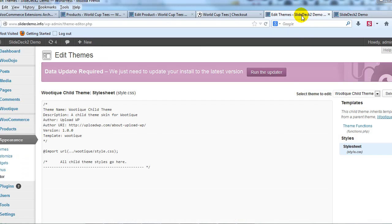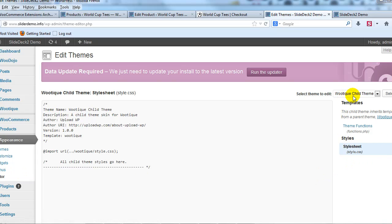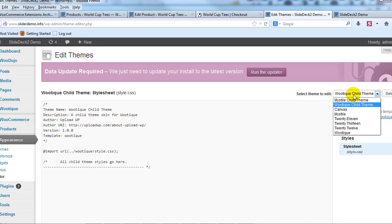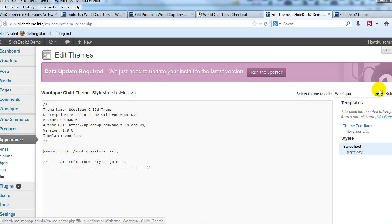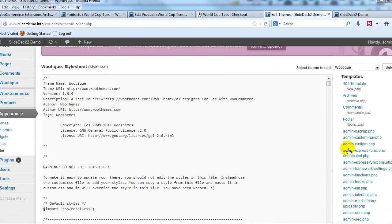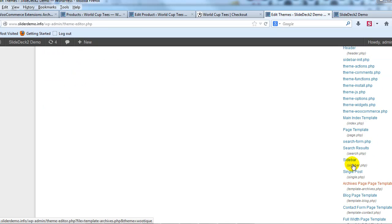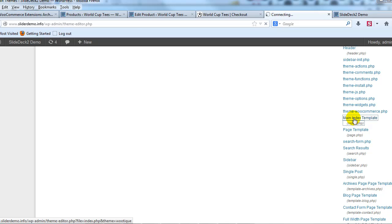I'm going to go ahead and just log into the WordPress admin and I'm going to go to Appearance and then Editor and you can see right now that I'm using the Wootique child theme is activated. So what I'm going to do is I'm just going to go ahead and change this to Wootique and then select and what we need to do under templates over here we need to find index.php which is the homepage. There it is main index template index.php and go ahead and open that up.